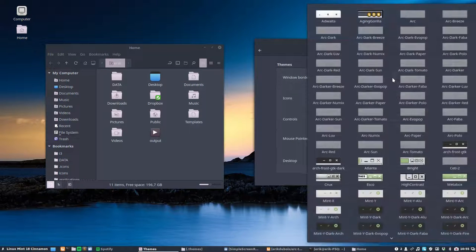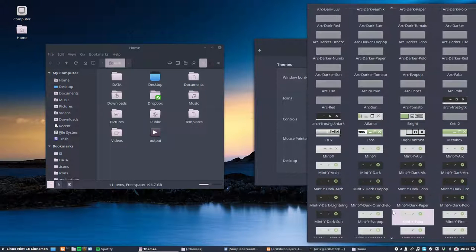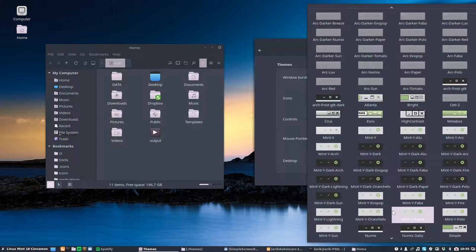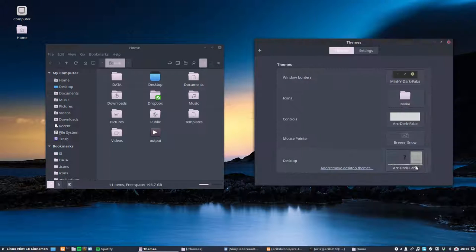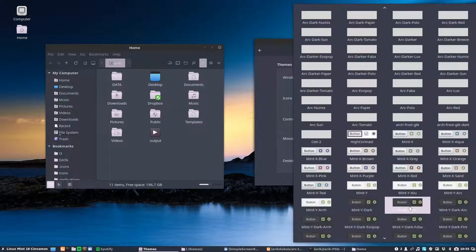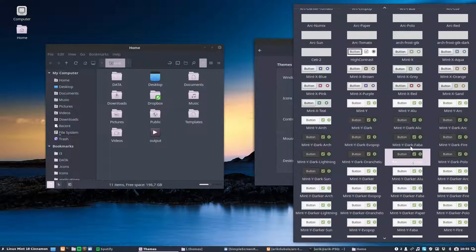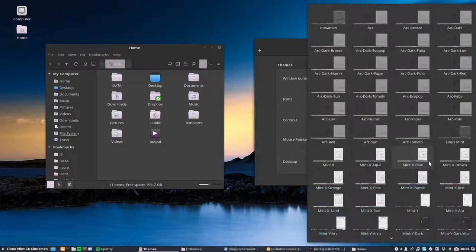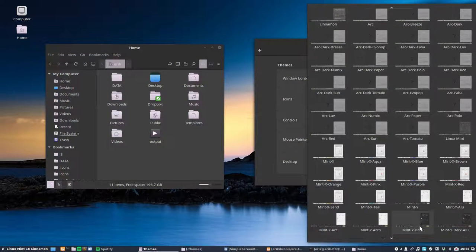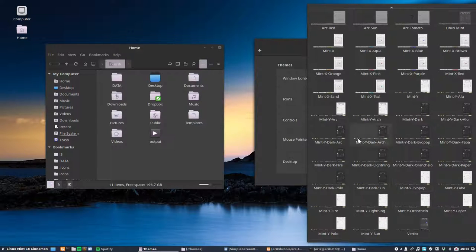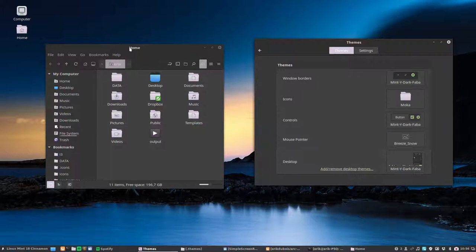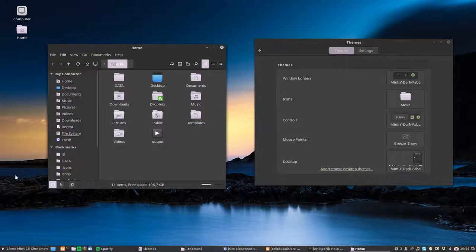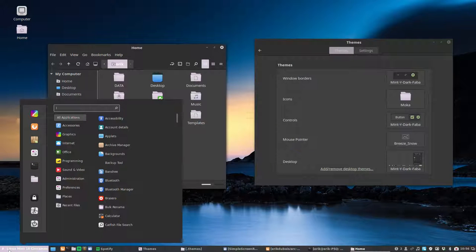Same applies for Mint-Y. I made a Mint-Y dark Faba. So this is the darker look. ARC is more bluish and this one is more black.